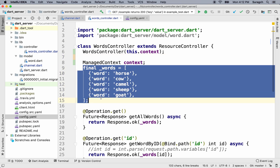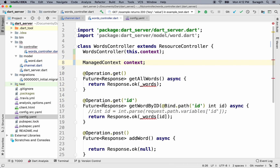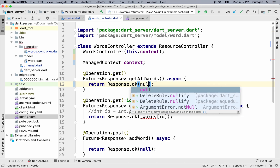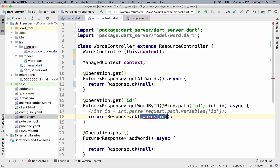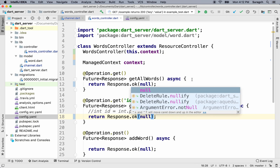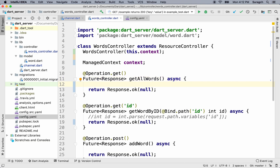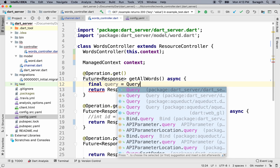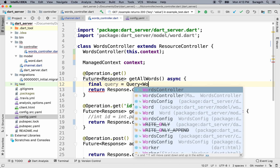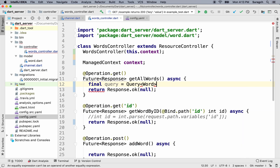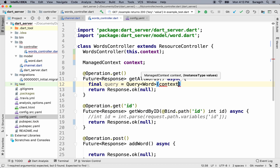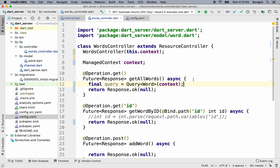We don't need this list anymore, because we're going to use a real database now. So let's just set this to null, and also this here to null. Let's get all the words from the database — we're going to make a query. It'll return a list of words. We'll pass in the context. Remember that the managed context we're passing into query here has a reference to both the database and to the Word managed object.